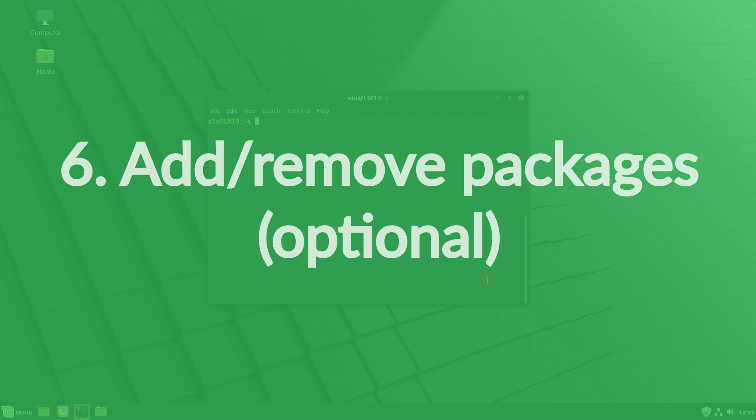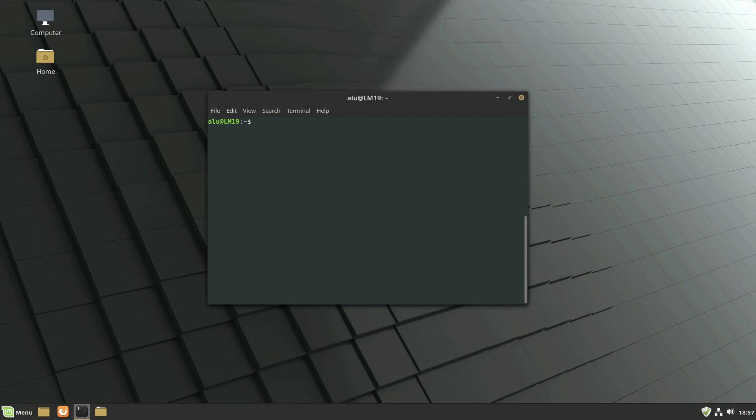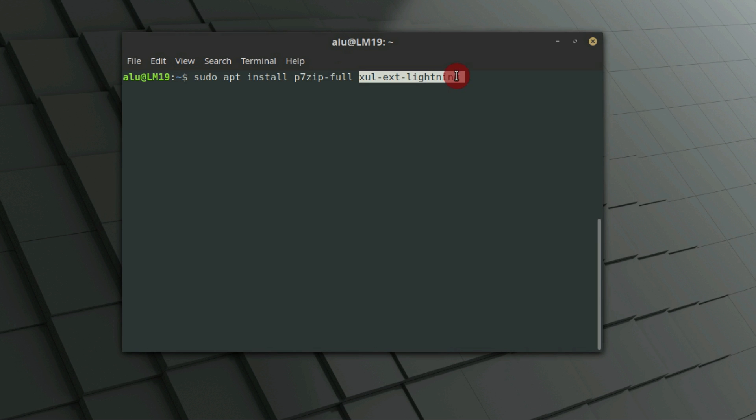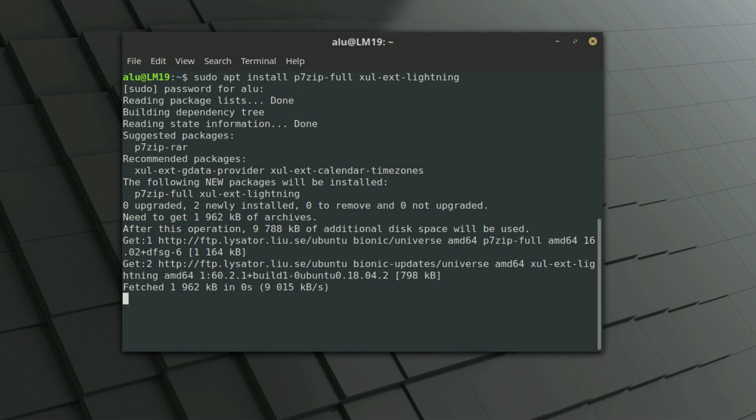Add and remove packages. This is an optional step, but I recommend you to do it. Install p7zip, which provides the ability to create password encrypted archives, and Lightning calendar support in Thunderbird. These two packages were added to Linux Mint 19.1.